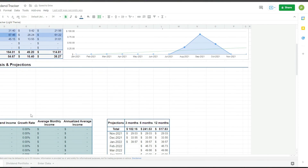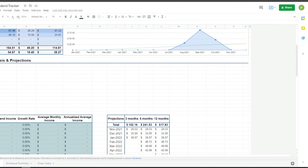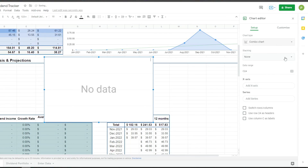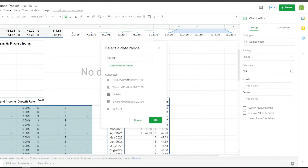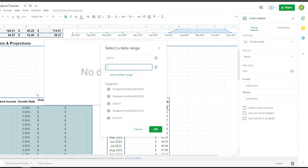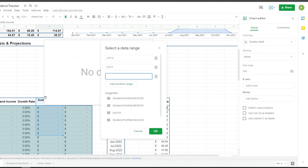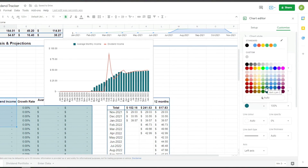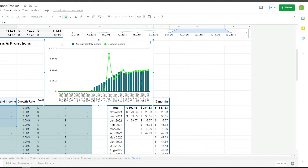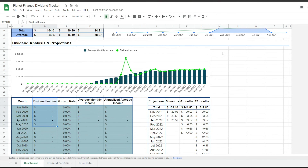Now we're going to work on the charts for the forecast section and select the combo chart. For the data range, the first item is column C — the month — the next is column F — the average monthly income — and finally column D — the actual dividend income. And there it is.